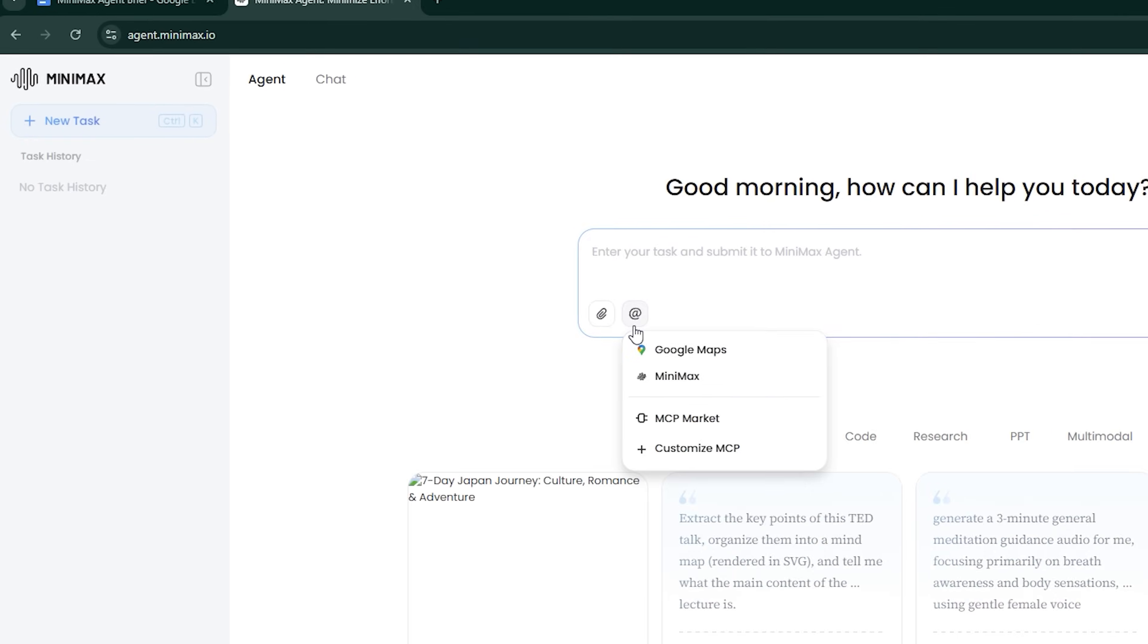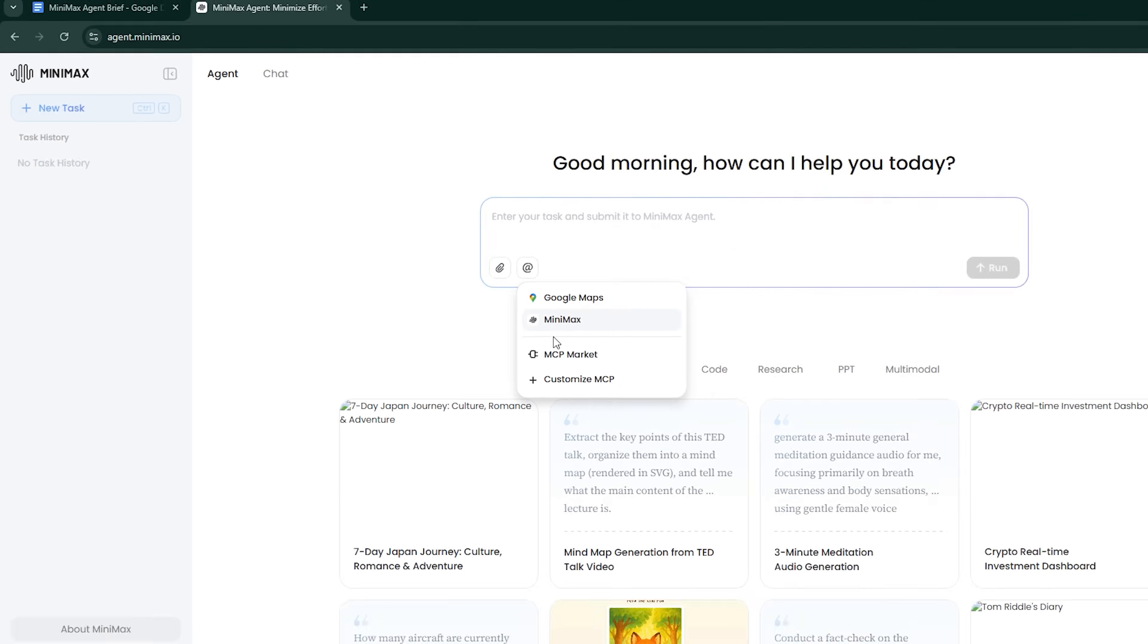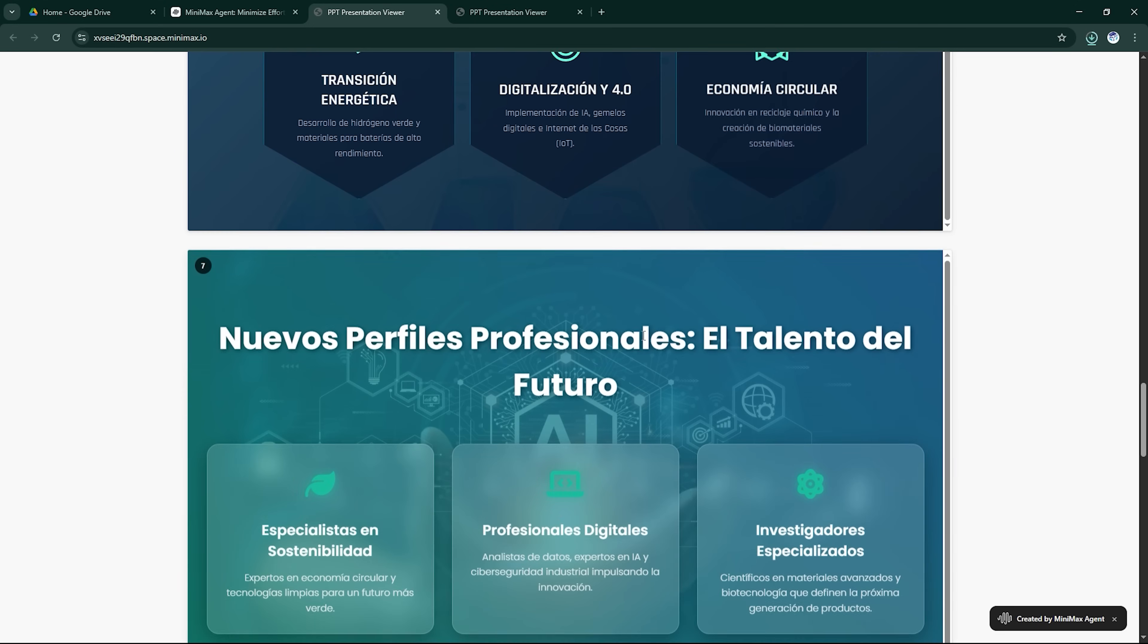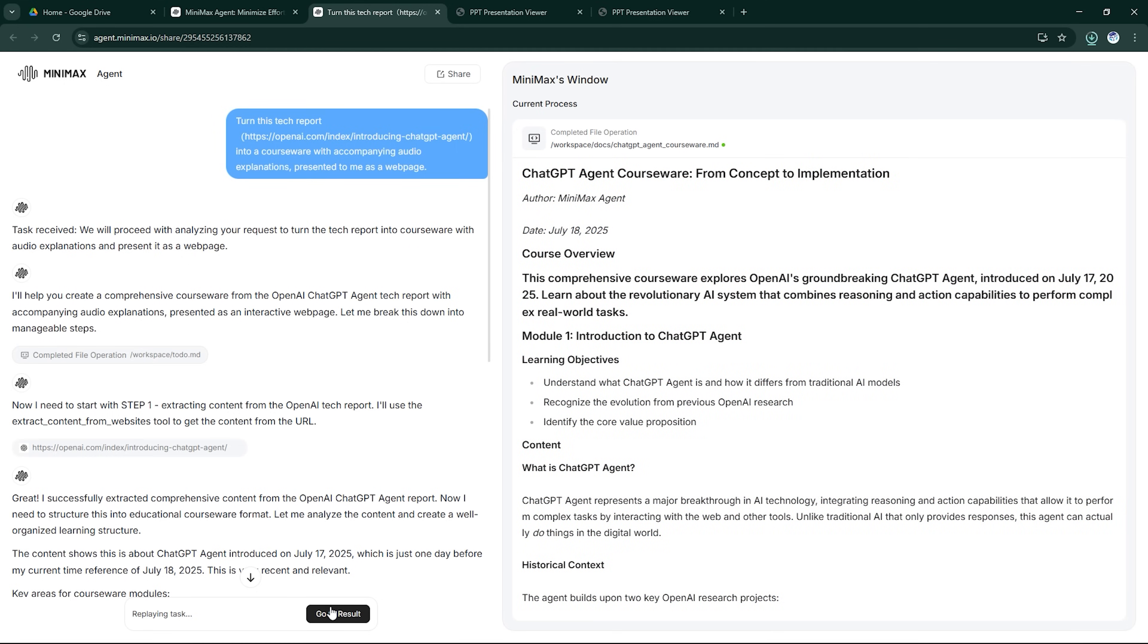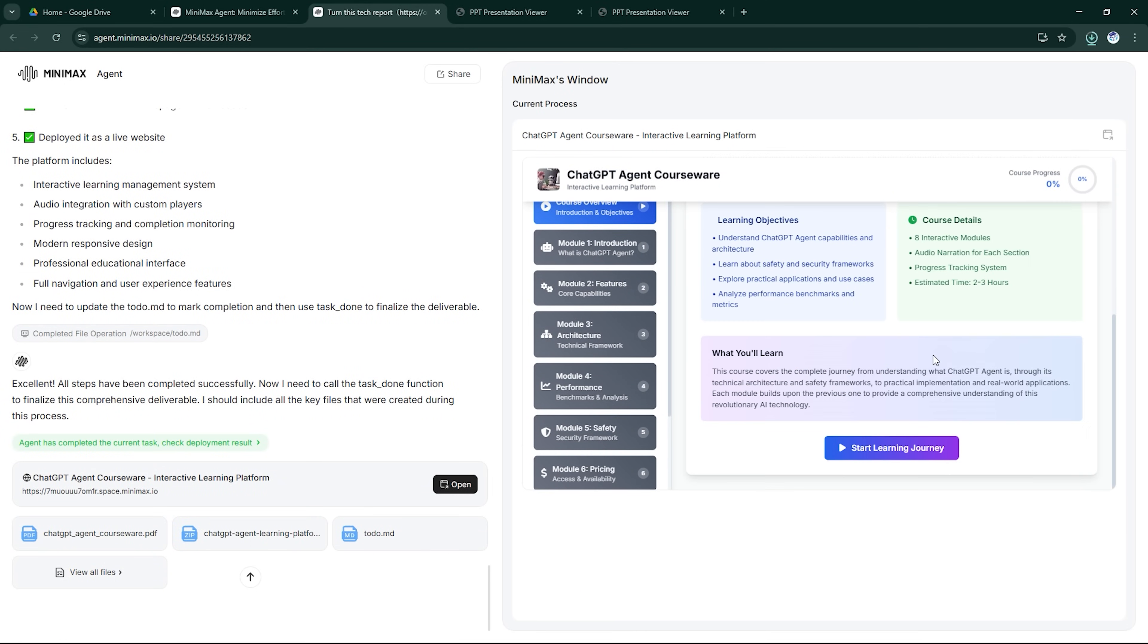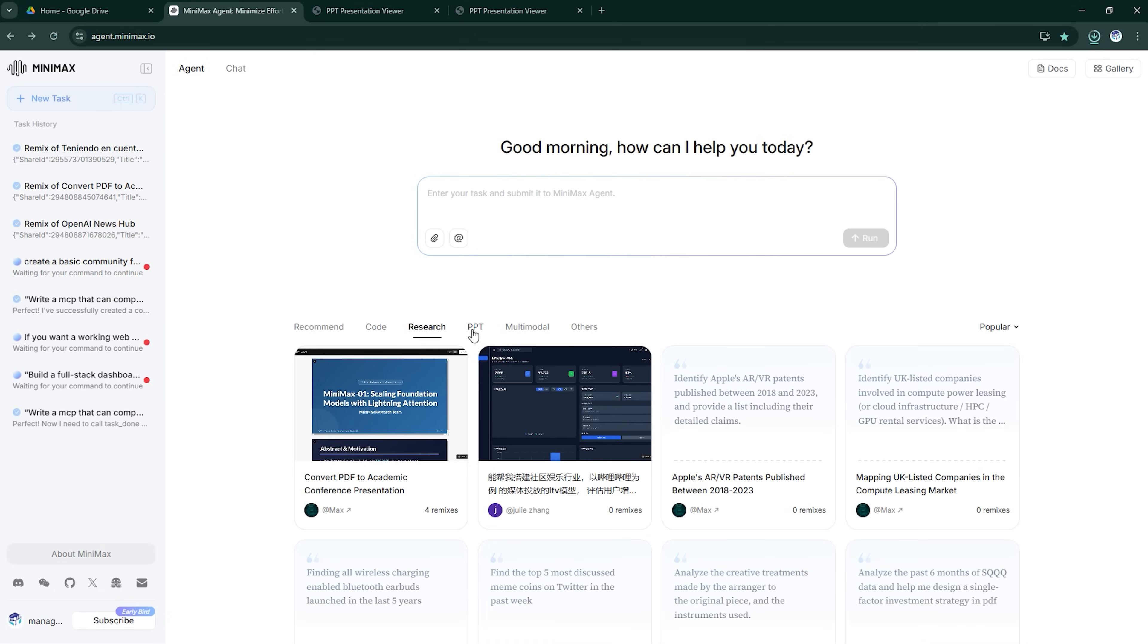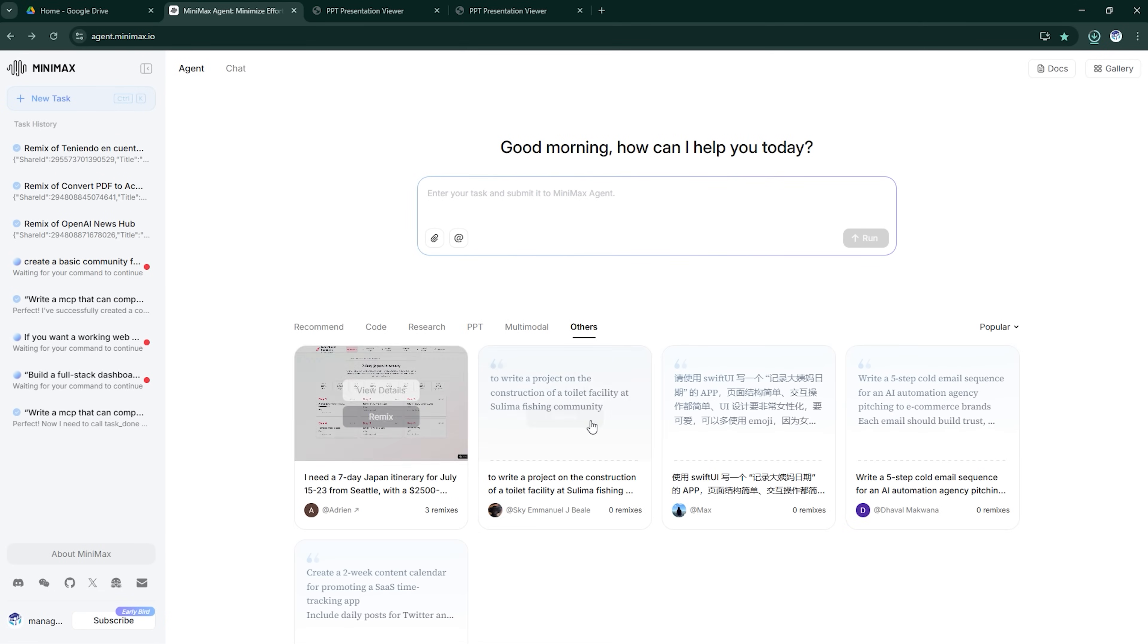Today, we're diving into Minimax Agent, an autonomous AI that doesn't just chat or generate code. It builds full-stack apps, runs data workflows, integrates with your tools, and completes long-horizon tasks with surprising accuracy. It's one of the most capable agents we've tested, so let's take a closer look.